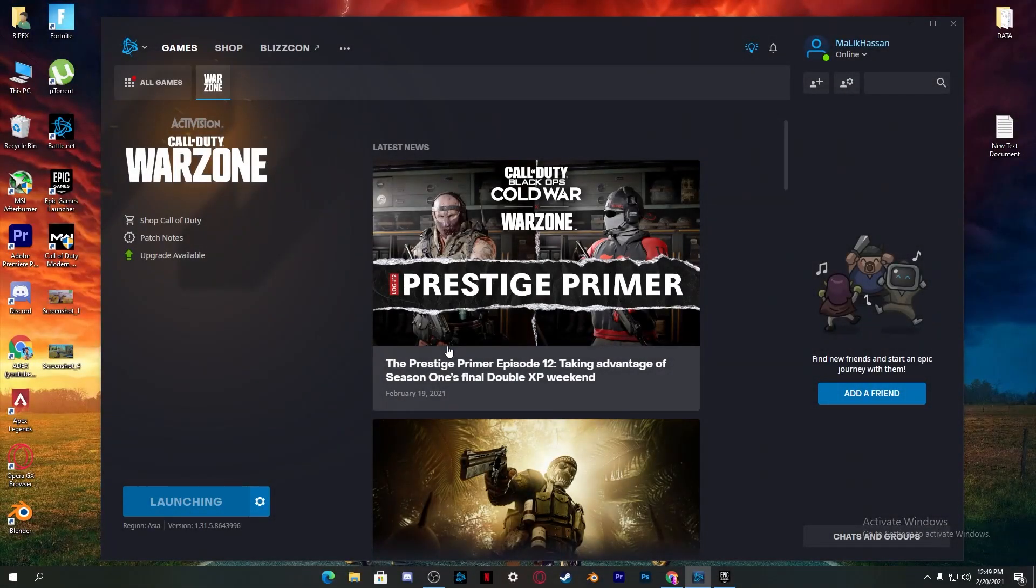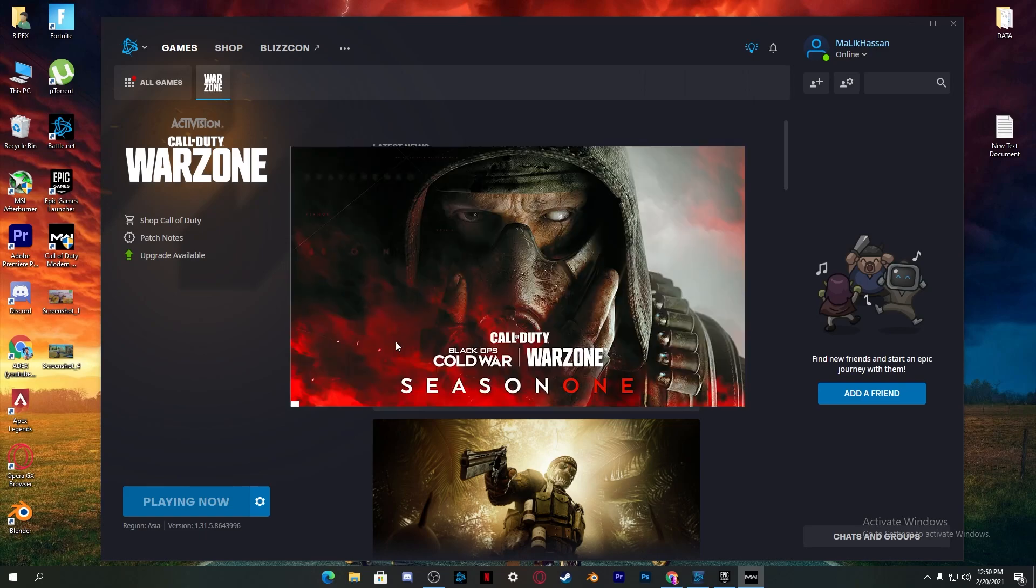Hey what's going on guys, welcome back with a brand new video. Today I'm going to show you how to fix the Call of Duty Warzone Battle.net dev error on Windows 10. This is also working for all Call of Duty games and other games if you're getting the same error.